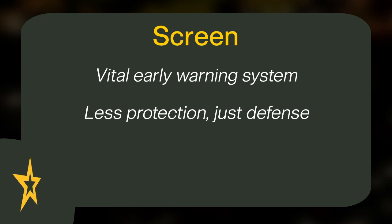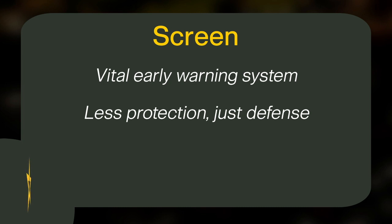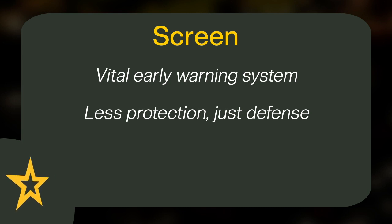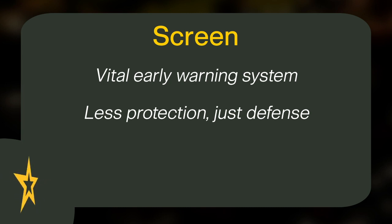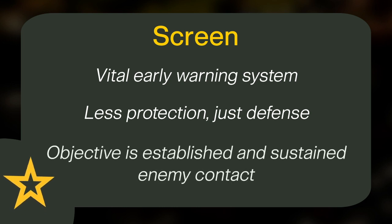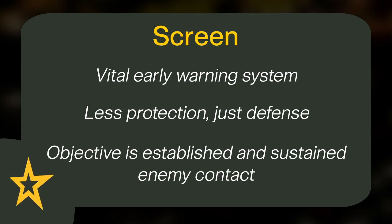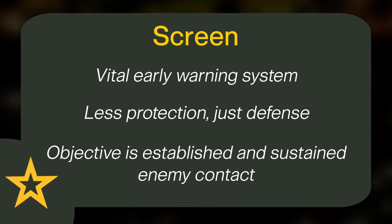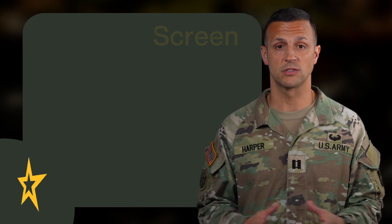Screens are inherently defensive and involve the deployment of a screen force using observation posts and patrols to maintain observation over an assigned sector. The screen force's objective is to establish and sustain enemy contact, which aligns with our security fundamentals.